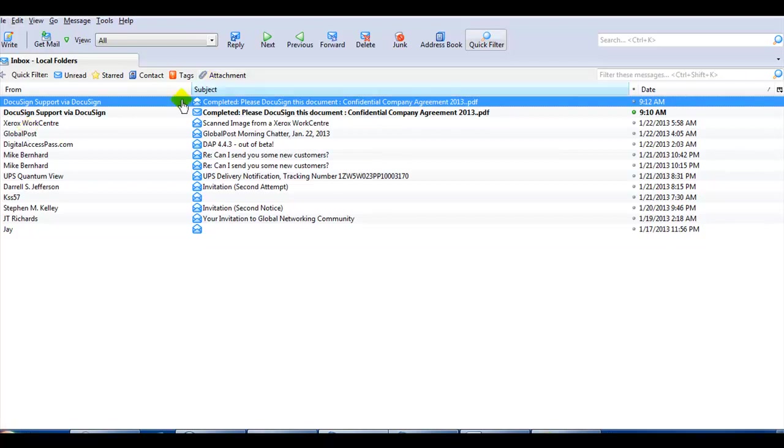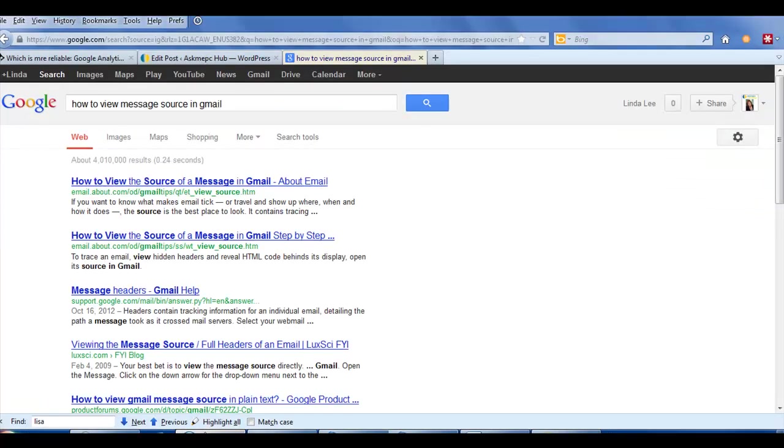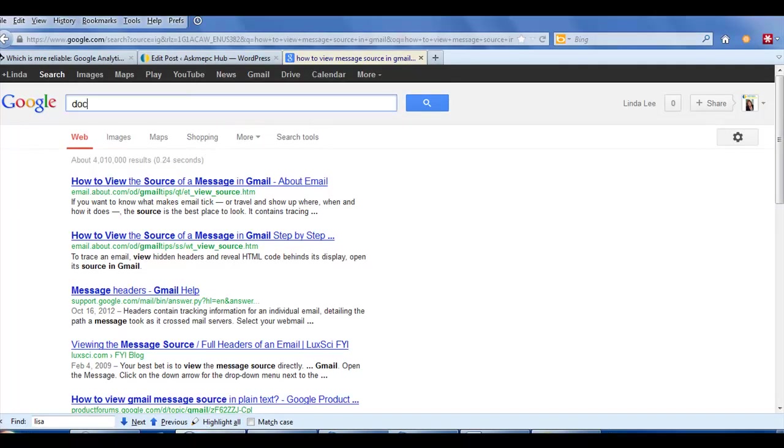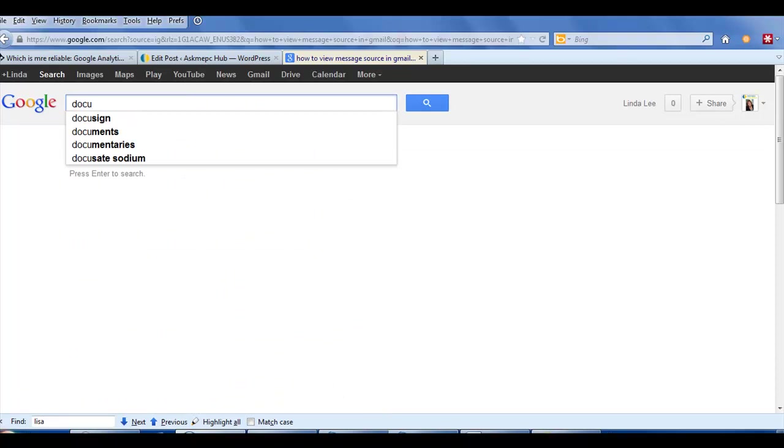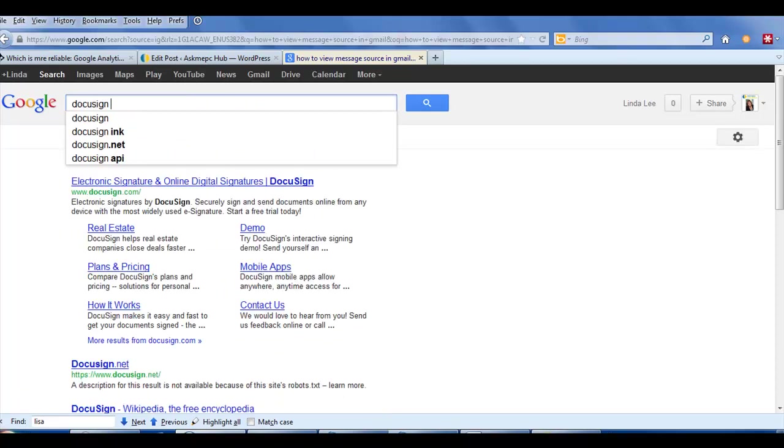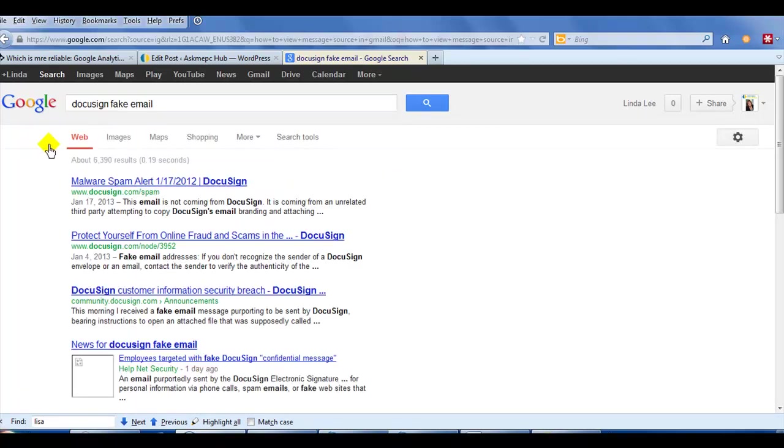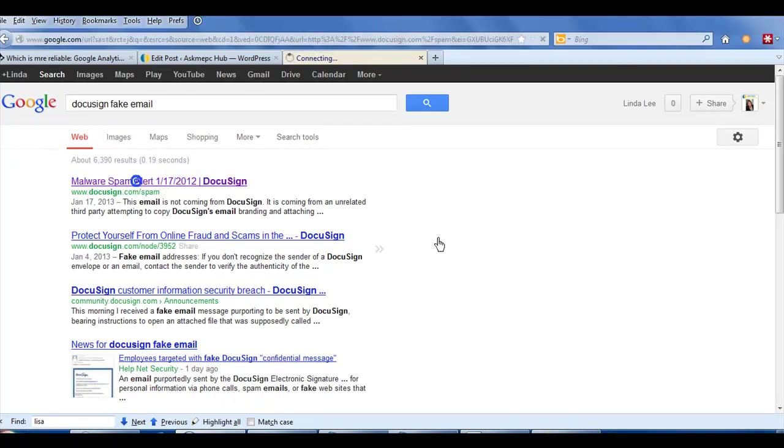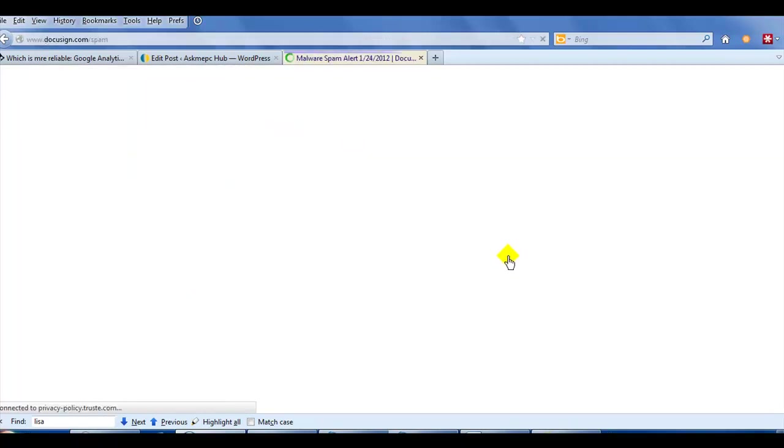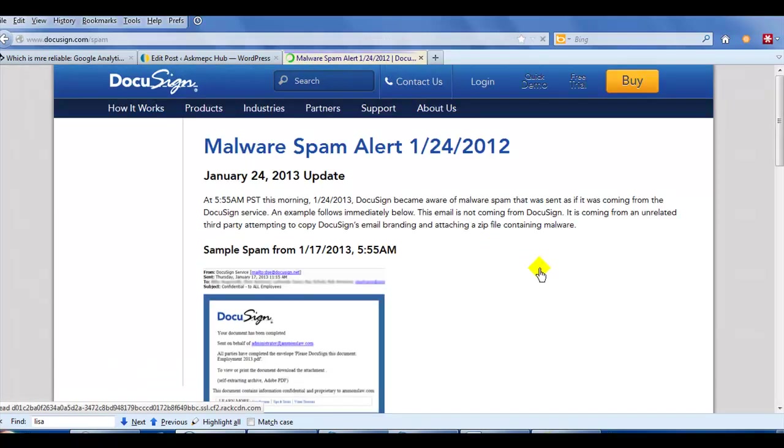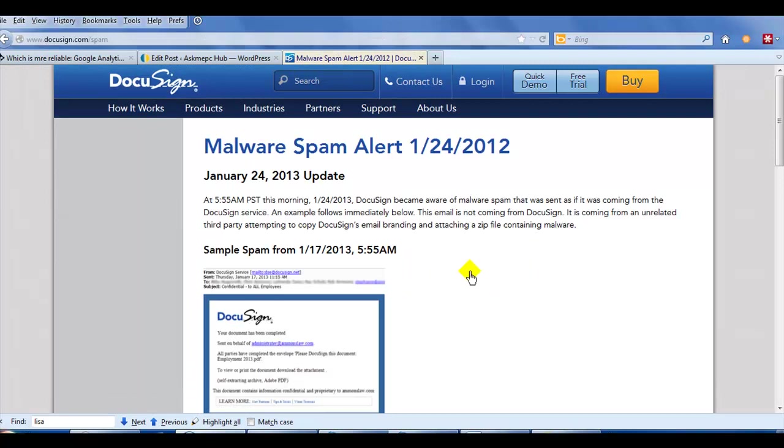So the way you can check things out is, first, if it's suspicious, just Google it like I did. So I did DocuSign fake email, and it took me straight to their website right here. Look. They put an alert on their website, and this happens with PayPal and any of your banking email, and they're aware this is going.